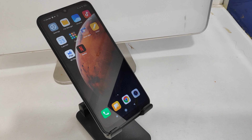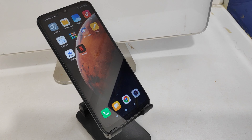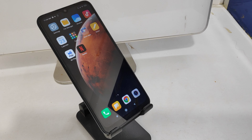Hey guys, welcome back to the Phone Mechanic channel. Before going to the video, please subscribe to our channel so you can get updated knowledge from our channel. In this video, we will learn about how to change region and language in the Redmi 9A5.